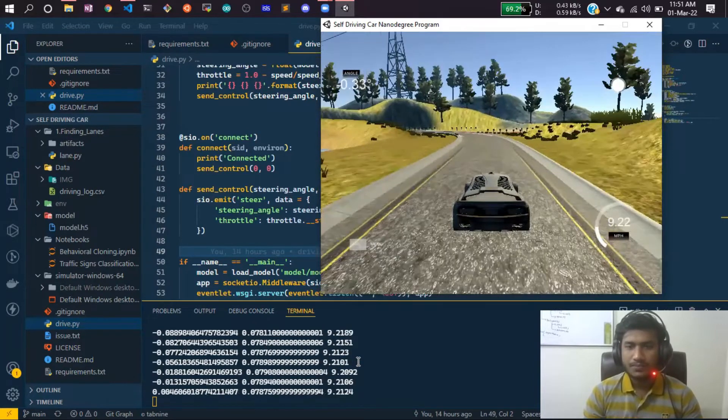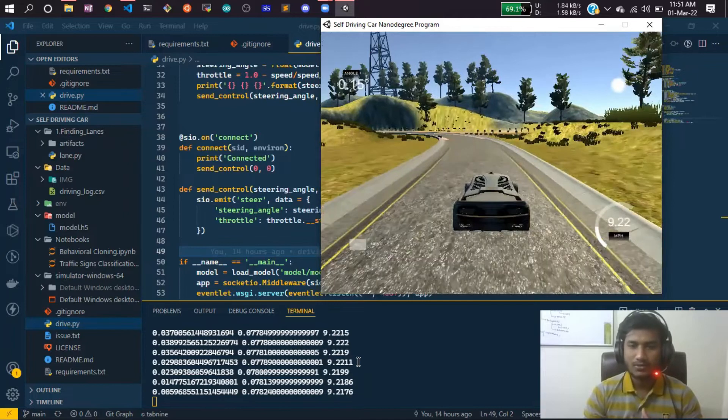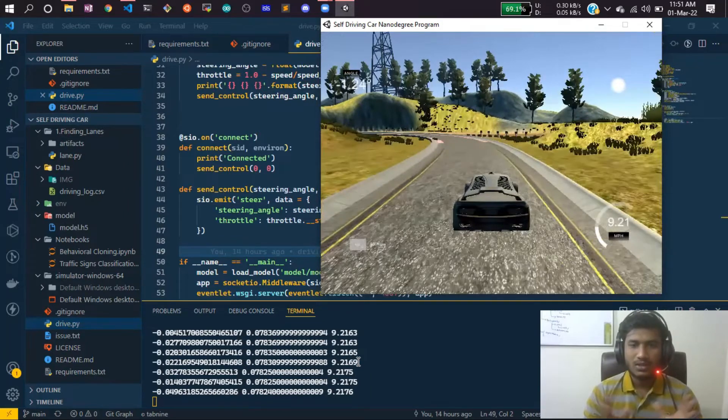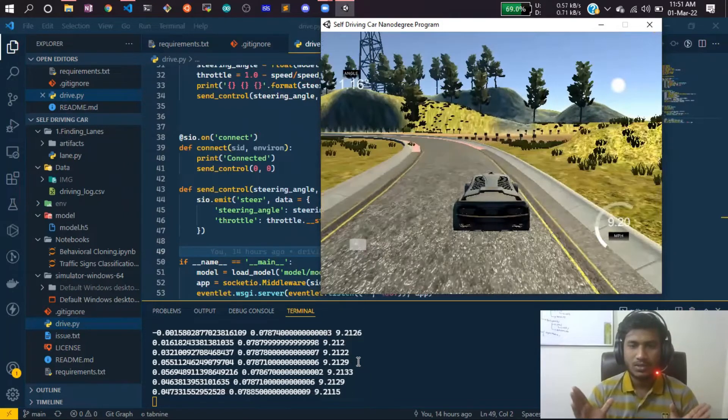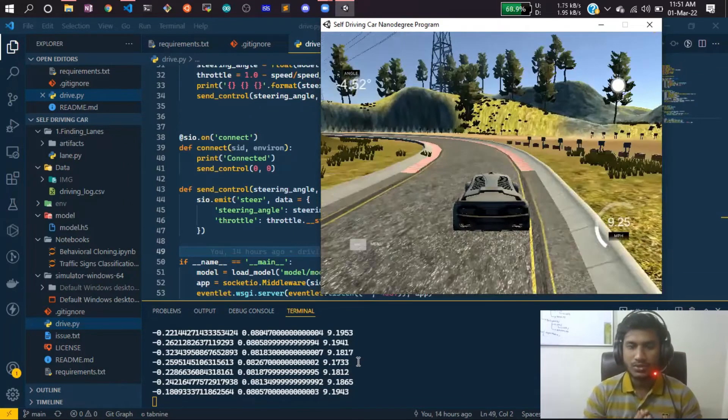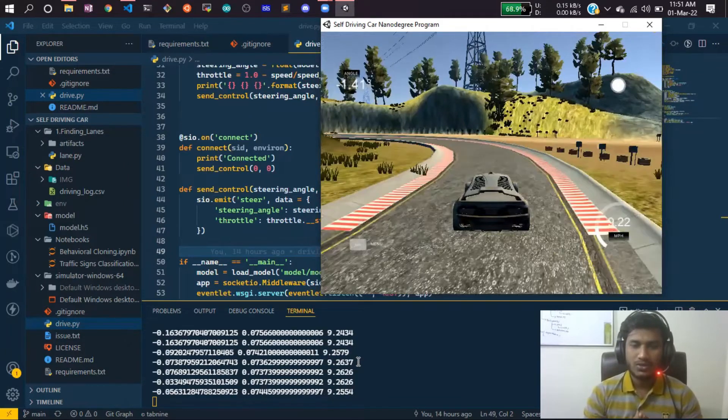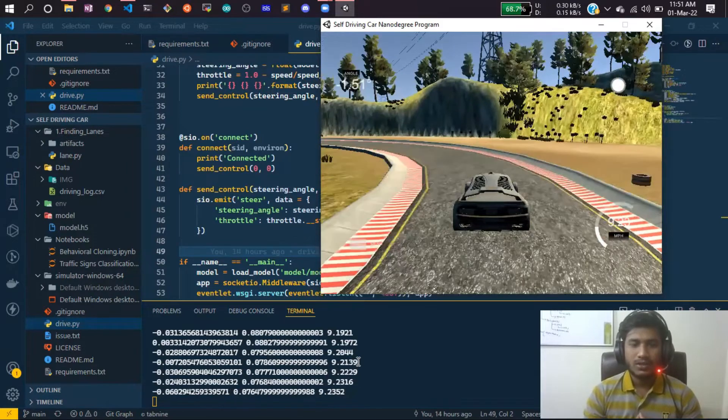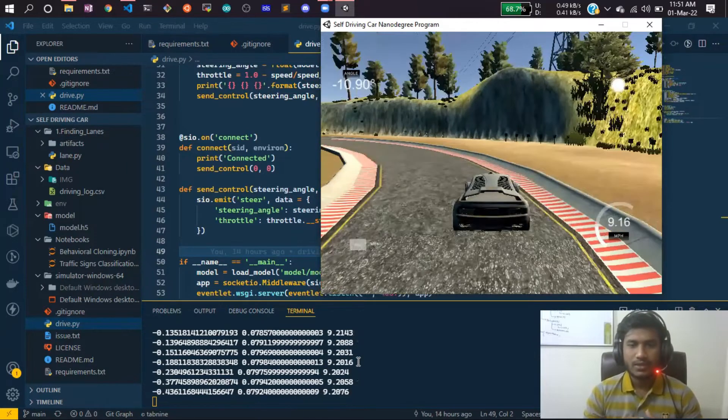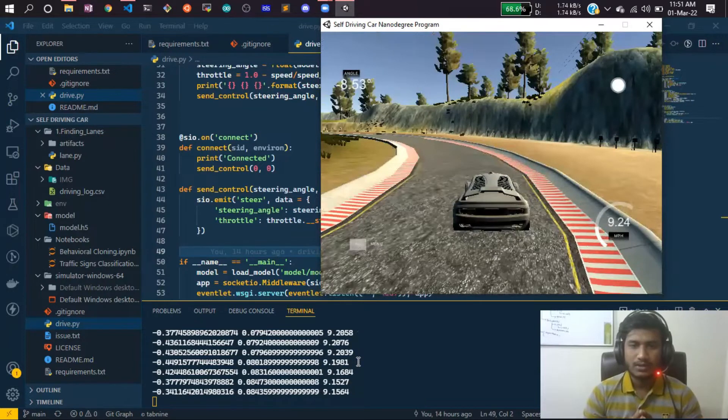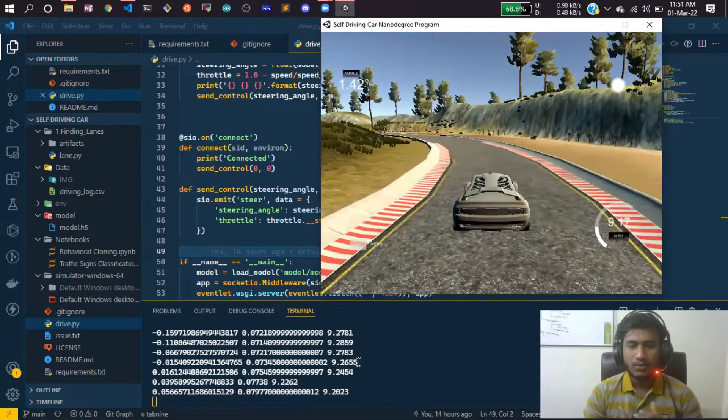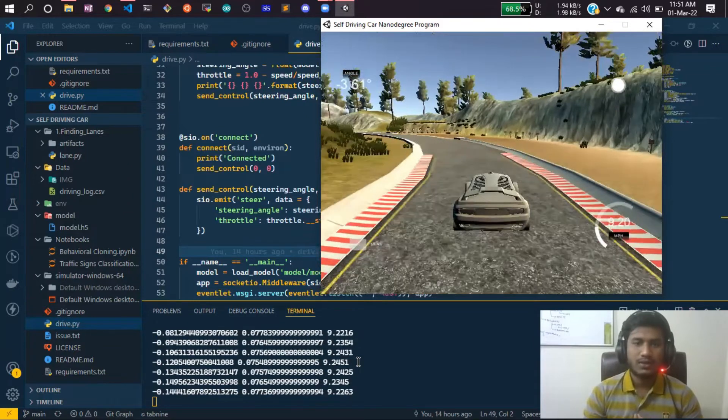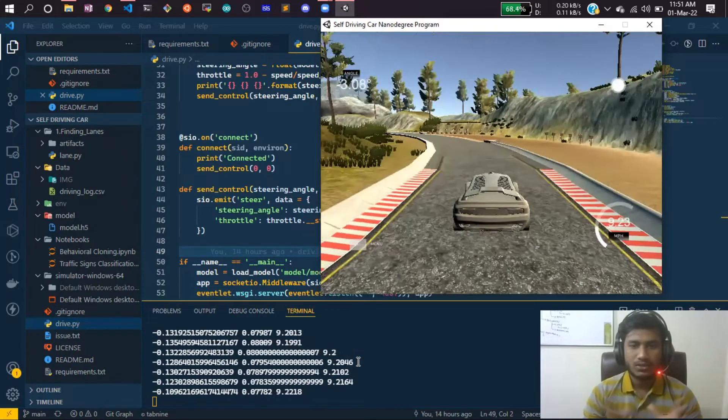I just drove the car manually. What it does is it has three cameras with your car—right side, left side, and front side. When you're driving the car, it will take pictures and give you those images. It will also save the steering angle corresponding to that.